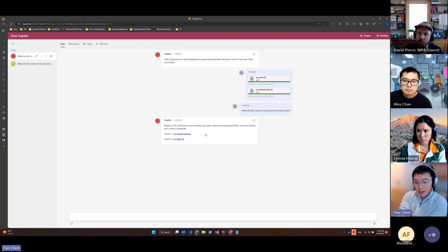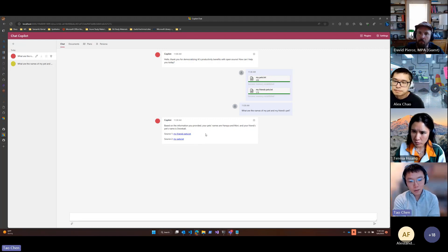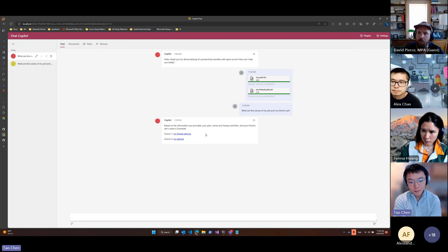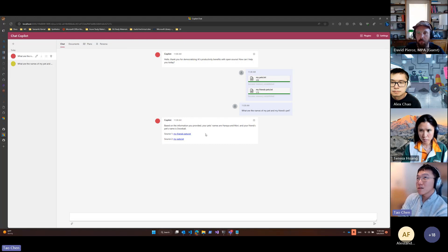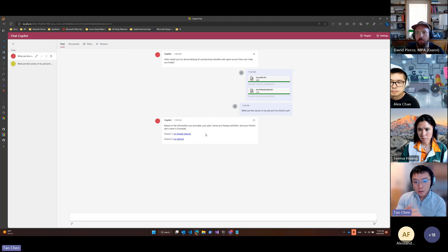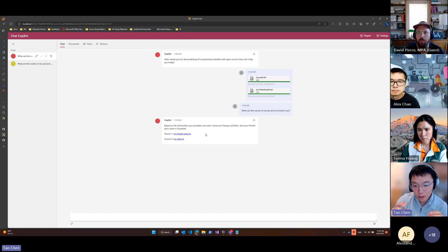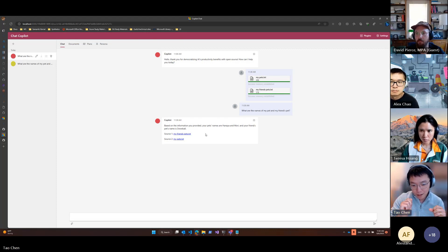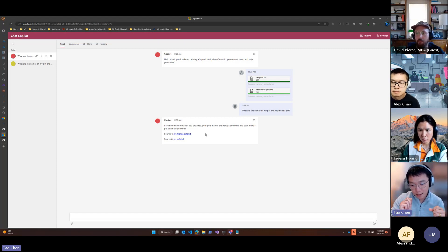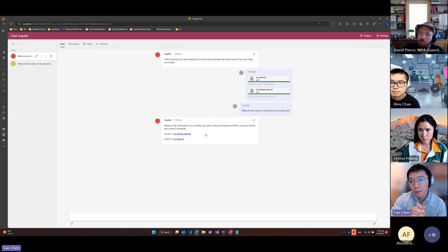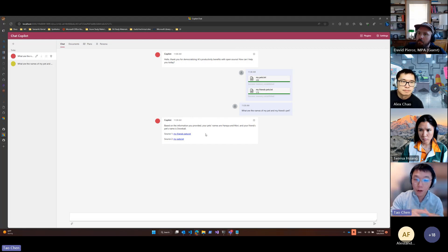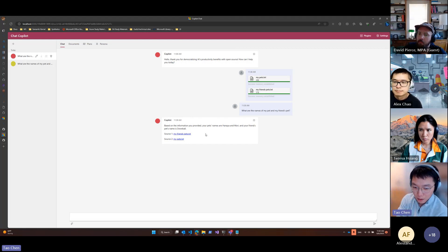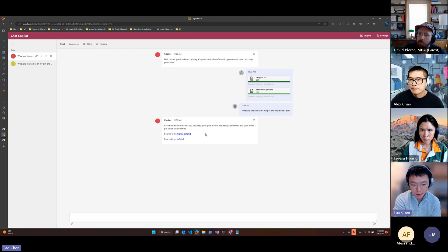So we're still working on how to make it more intelligent to figure out and only include the sources that the bot actually uses in its response. So that's the current state of the semantic memory and a brief introduction of semantic memory and the current state of the integration work into chat Copilot.